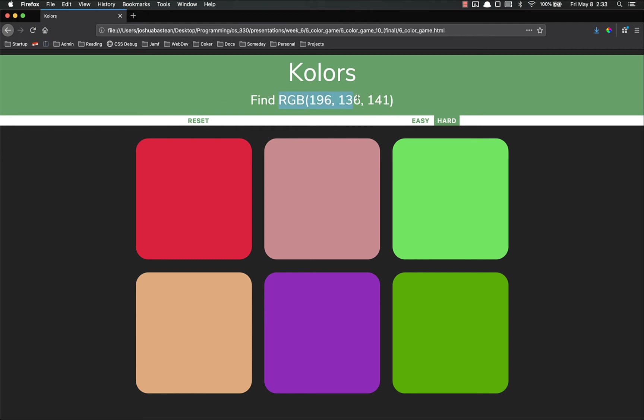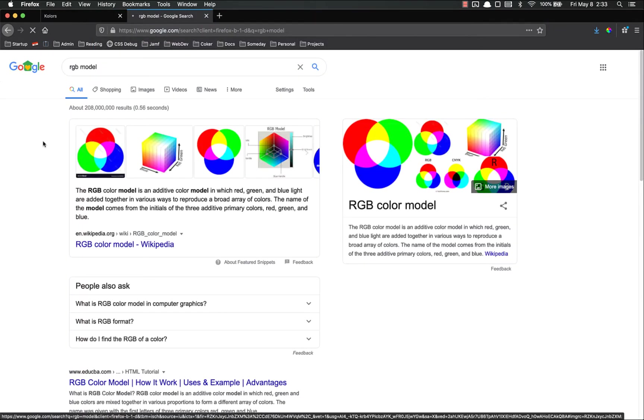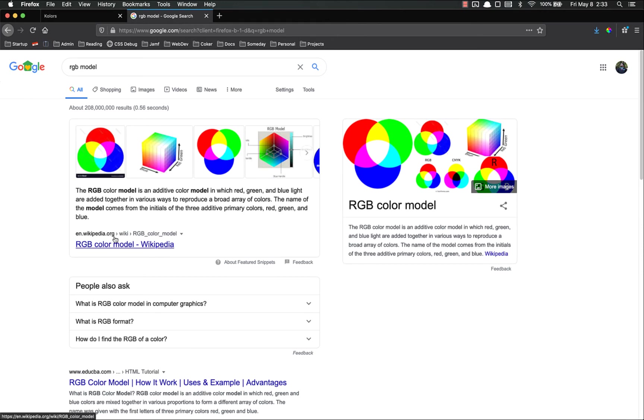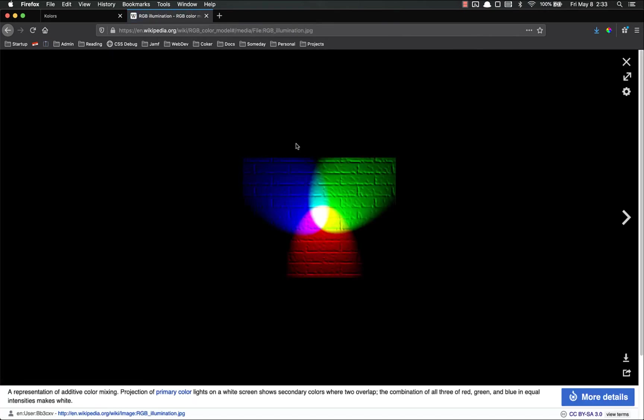In case you don't remember from CSS, RGB is a color model, red, green, blue, where it's additive color. So RGB model, let's see if that, yep, right here, where it's additive color. And I like the Wikipedia page, this image right here, you can see that red and green together make yellow, blue and red make this pinkish color, green and blue make the cyan, and then all three together make white.